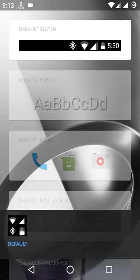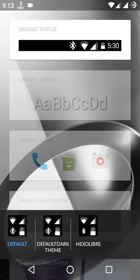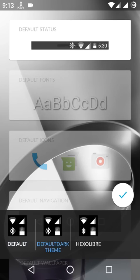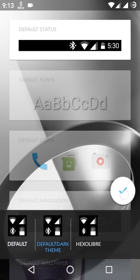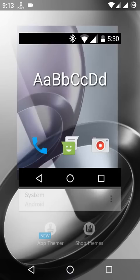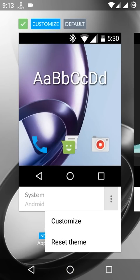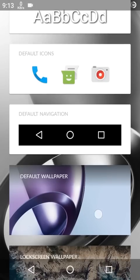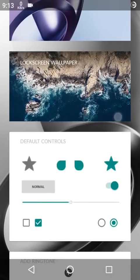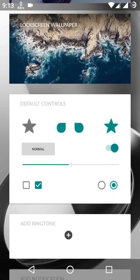Change the default status bar to Default Dark Theme.